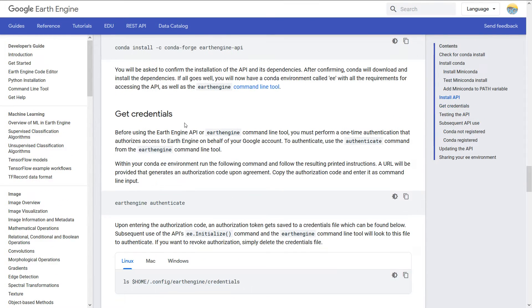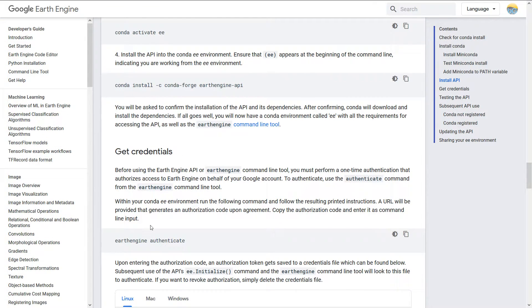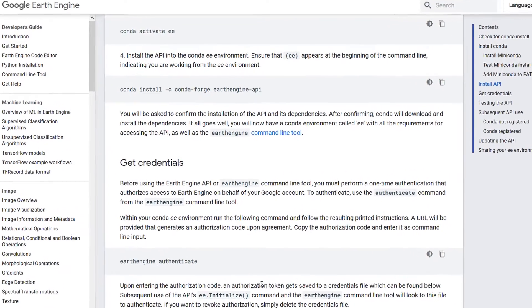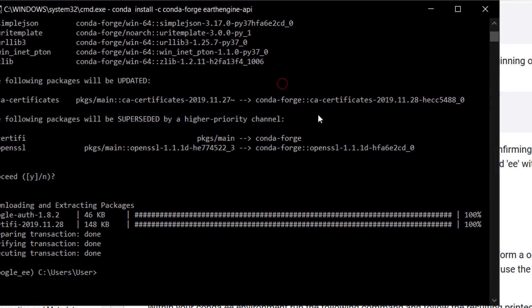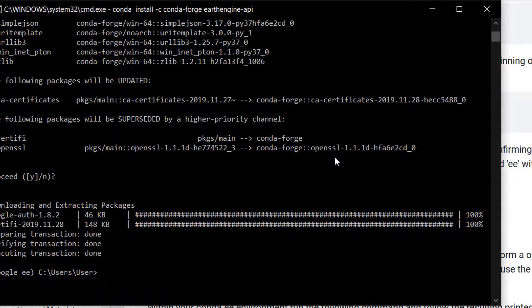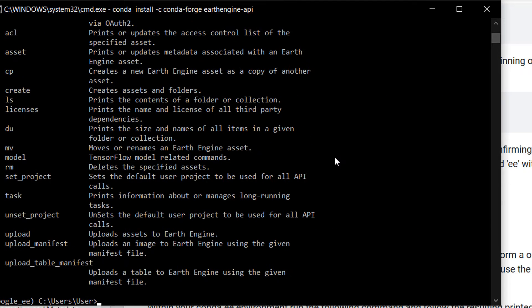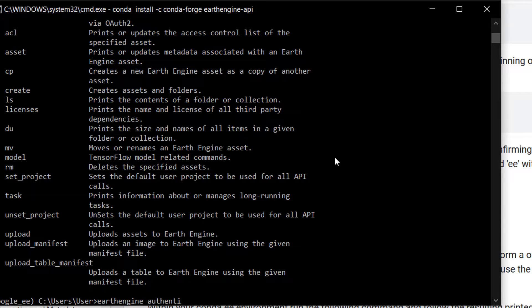I'm going to leave that going. That has now run its course and you can see that everything is complete. It did tell me that I need to update conda. We'll do that soon, I promise. Anyway, so now that we have done that we can go back to the Python installation instructions and we need some credentials. We need to do earthengine authenticate.